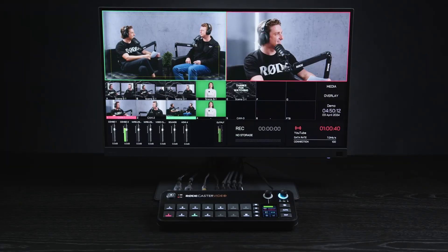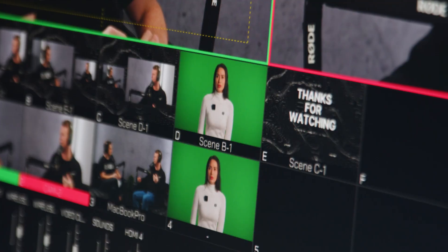Hey guys, in this video we're going to take a look at how you can import and use graphic overlays with the RODECaster video. So you can use them as logos, lower thirds, and other elements in your show.